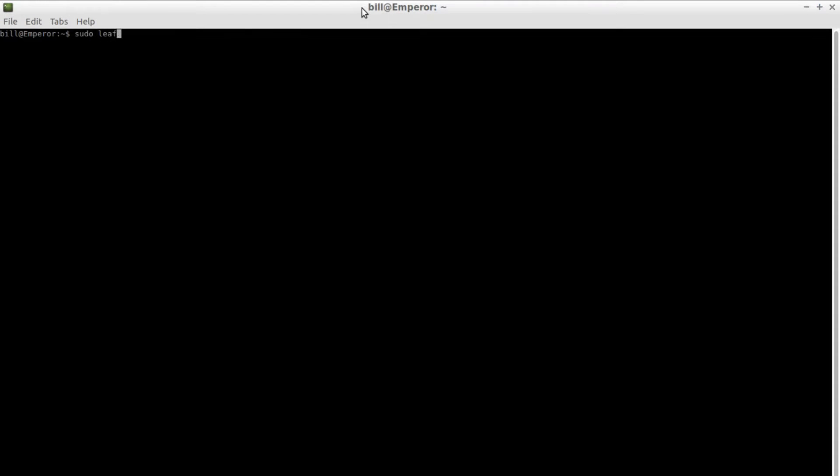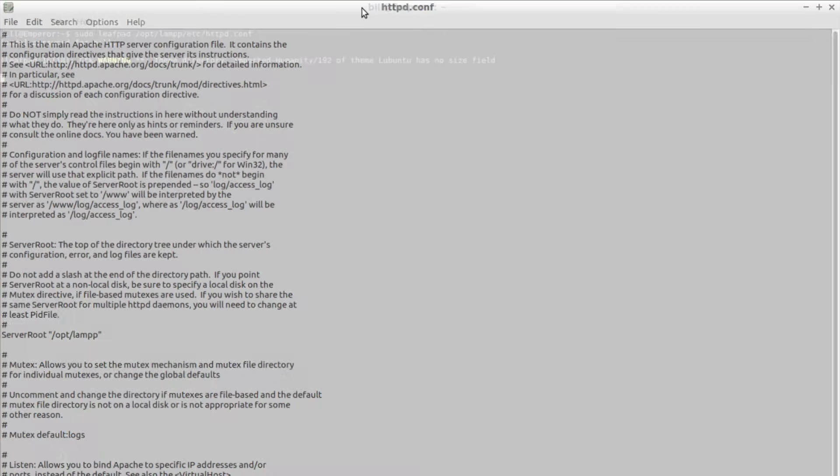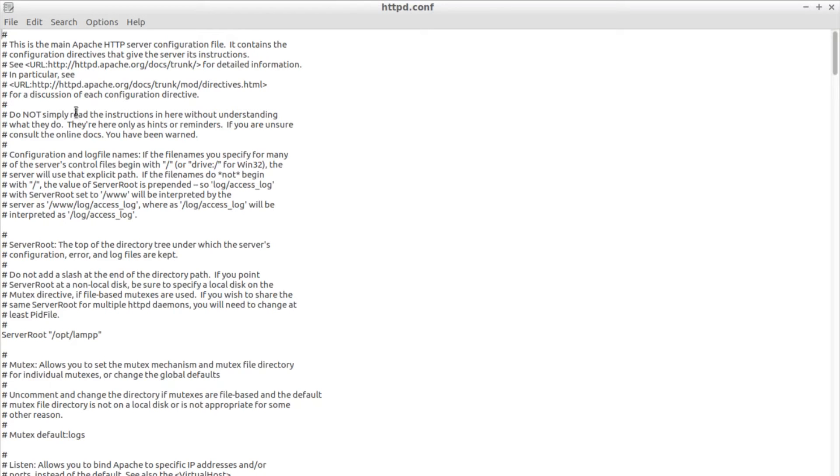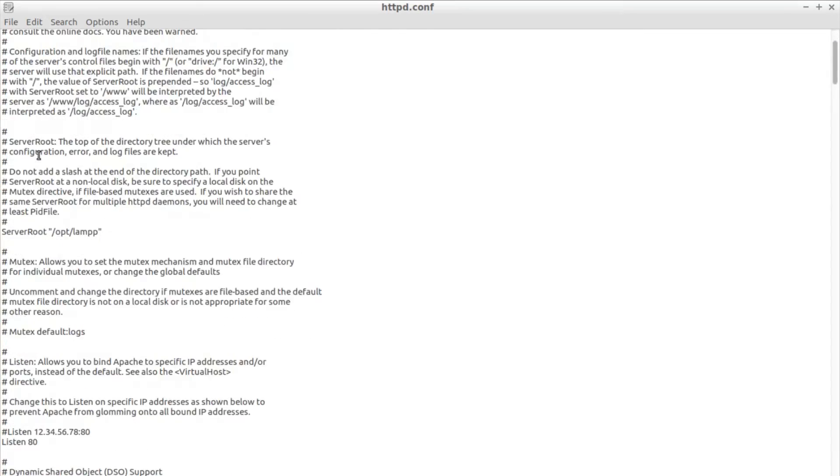Now that the installation is done we can proceed in setting up a virtual host. This will allow us to have multiple virtual sites hosted on the same machine as if they were hosted on an actual server and allow us to view them separately.